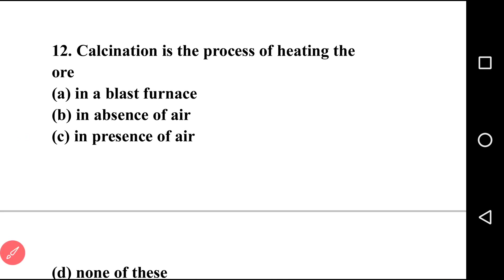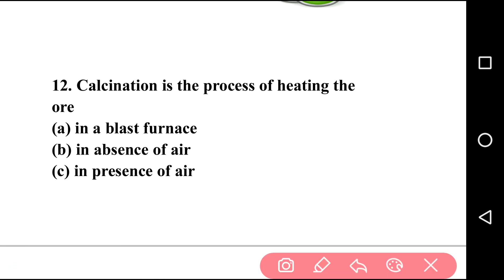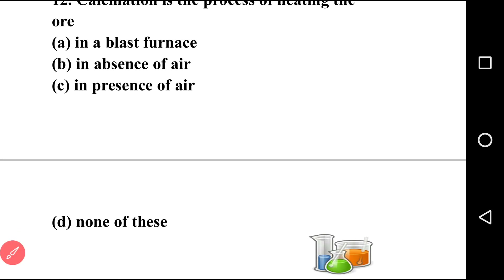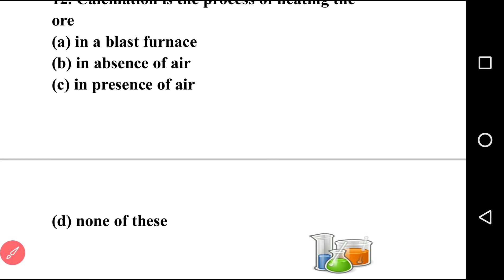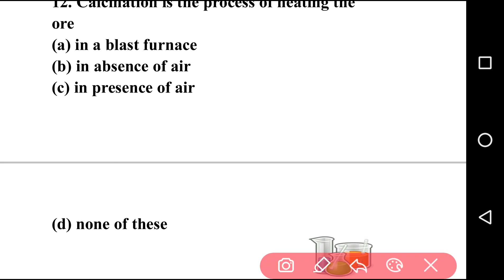Going to next question, question number twelve: calcination is the process of heating of ore in? First option: in the blast furnace. Second option: in the absence of air. Third option: in the presence of air. Last option: none of the above. The answer is option B — calcination is the process of heating ore in the absence of air.